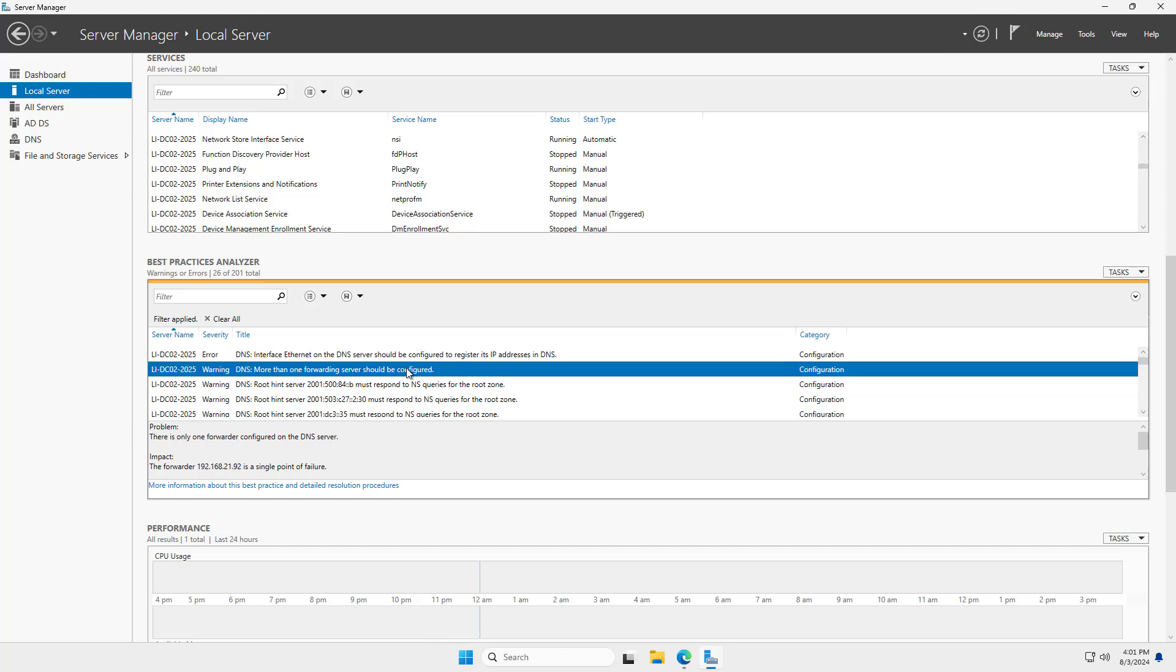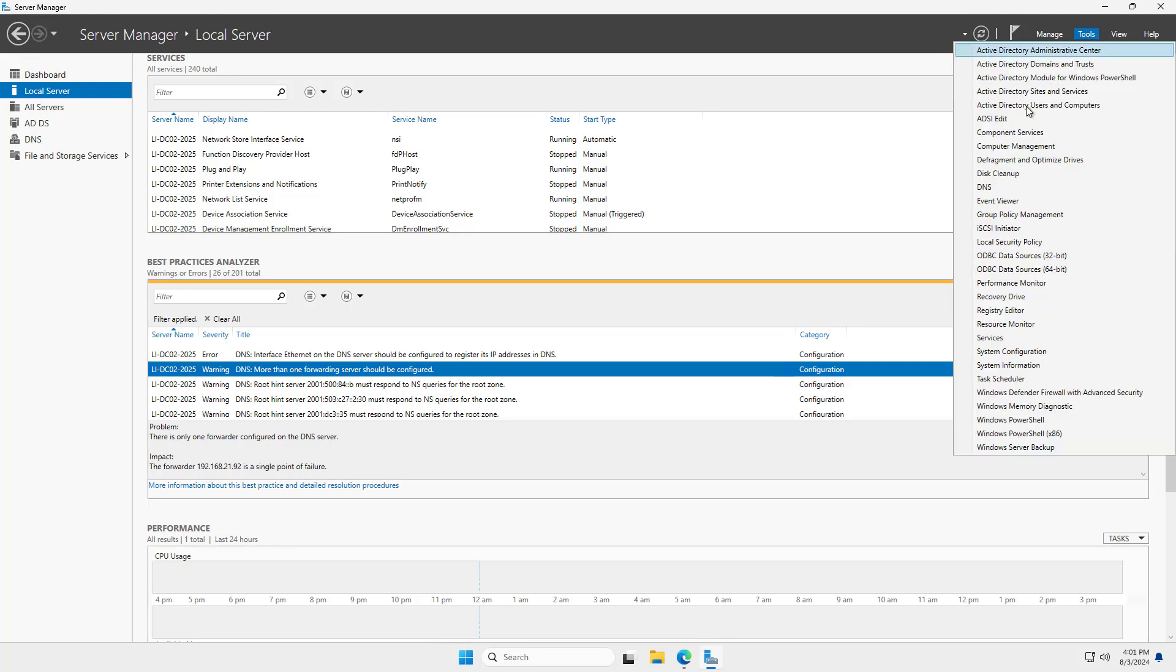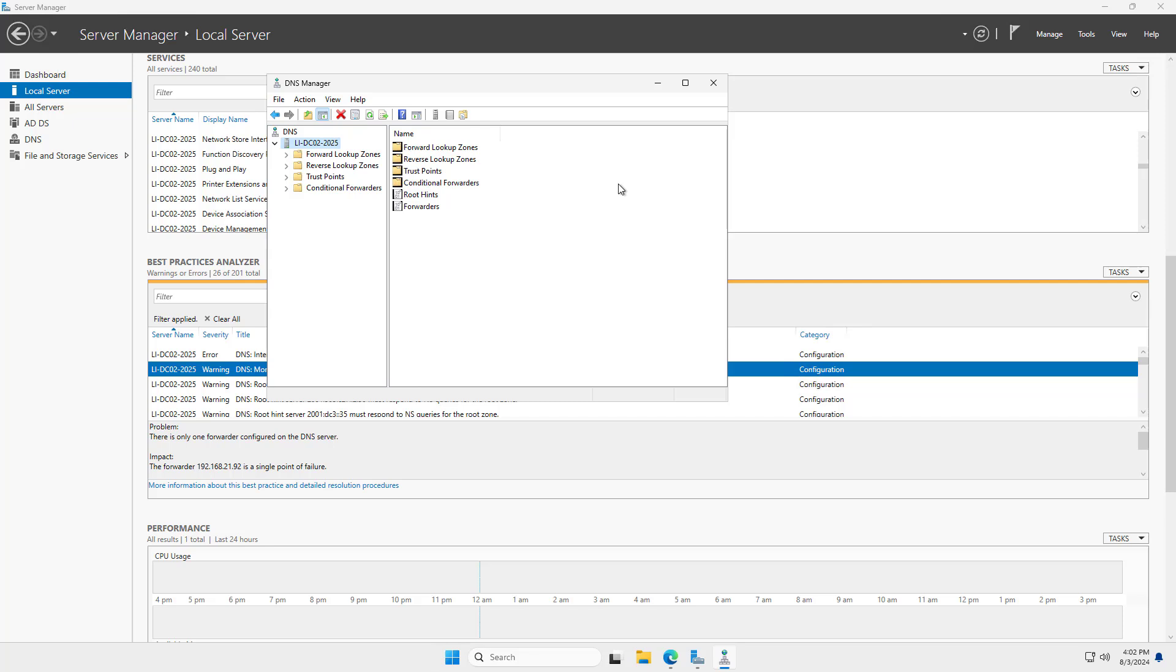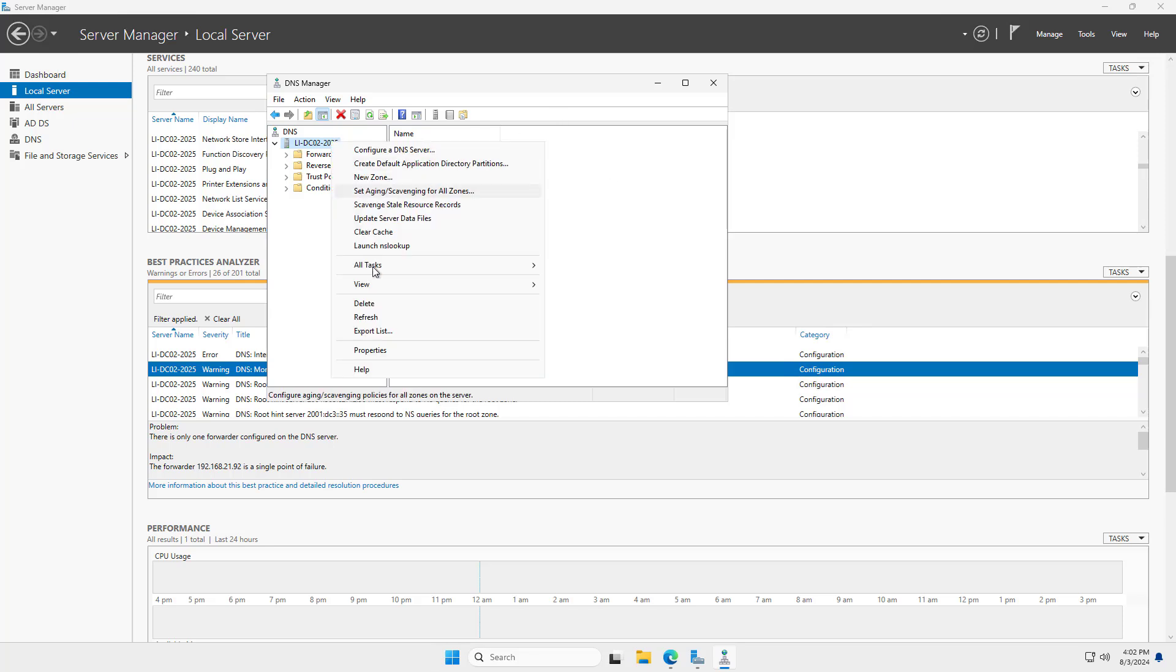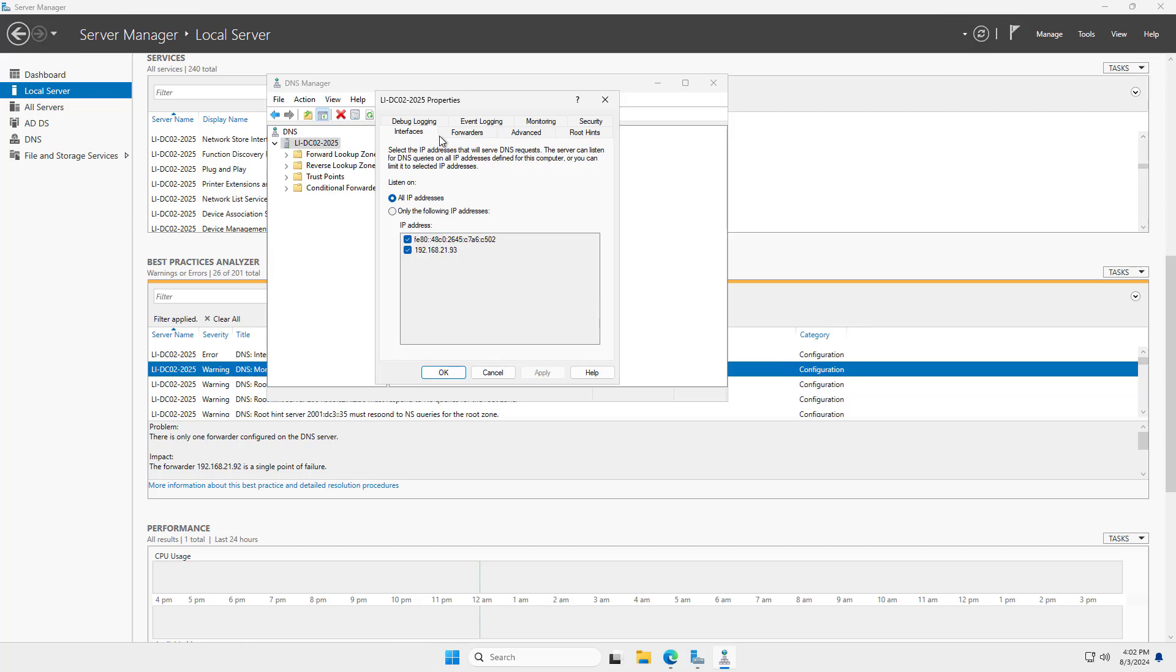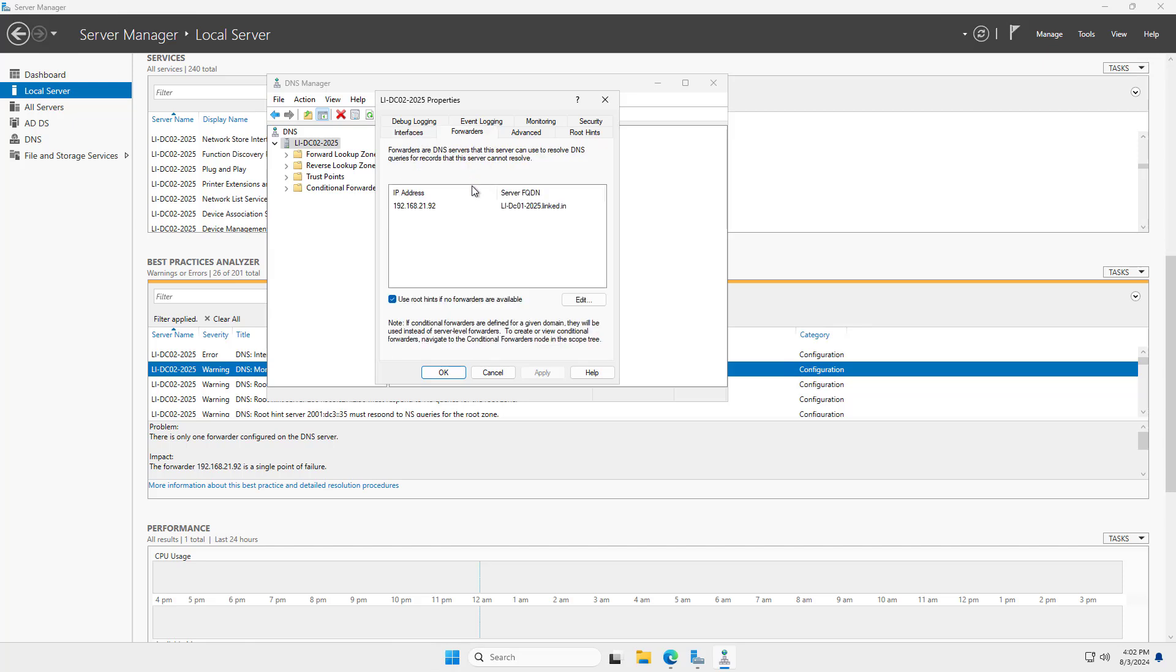So let's take one of these. More than one forwarding server should be configured for DNS. So I'm going to go up to Tools and choose DNS. And I'll right-click on the server, go to Properties. I'll go to Forwarders. And sure enough, there's only one forwarding IP address.